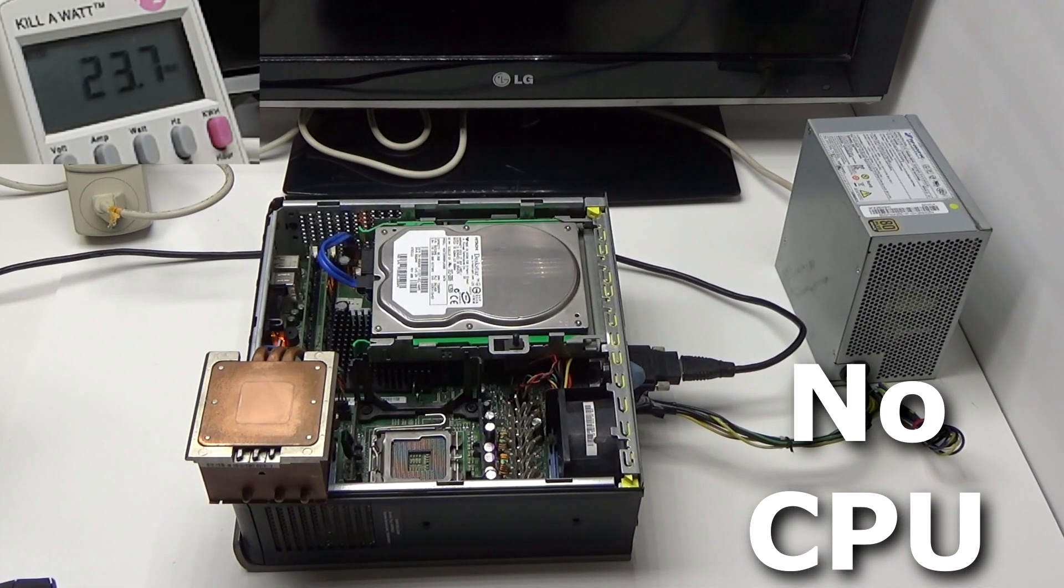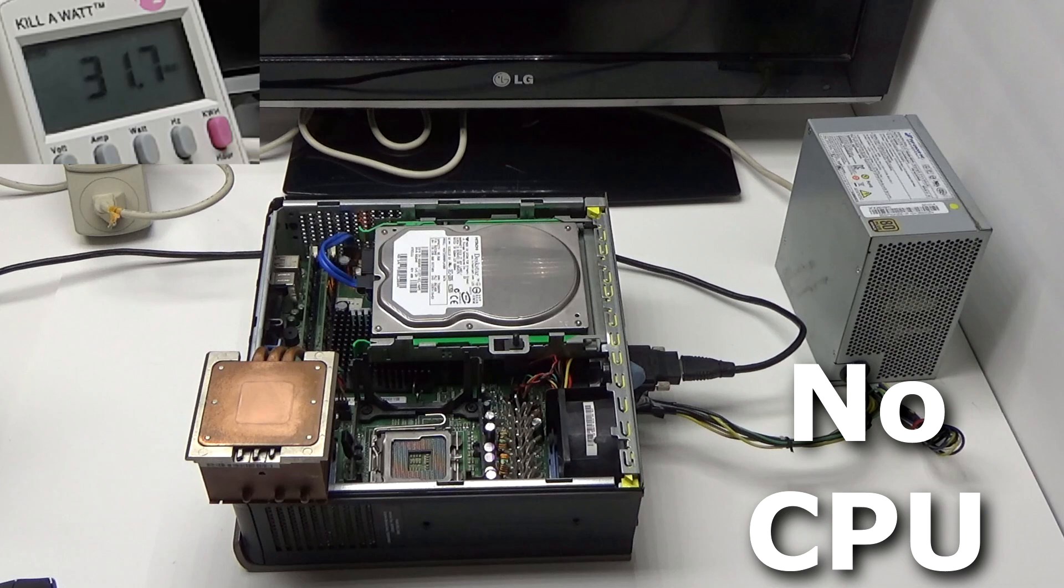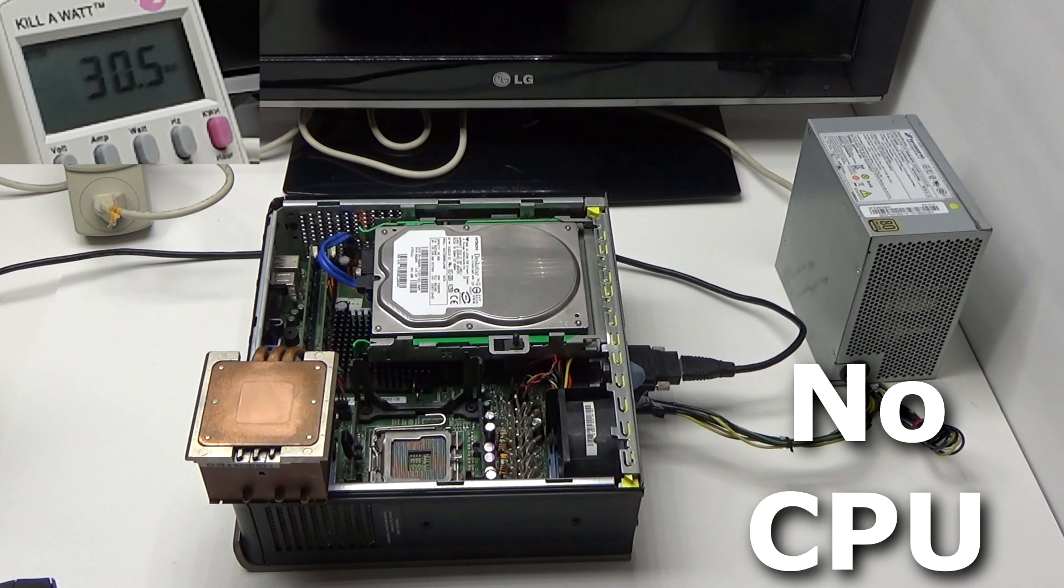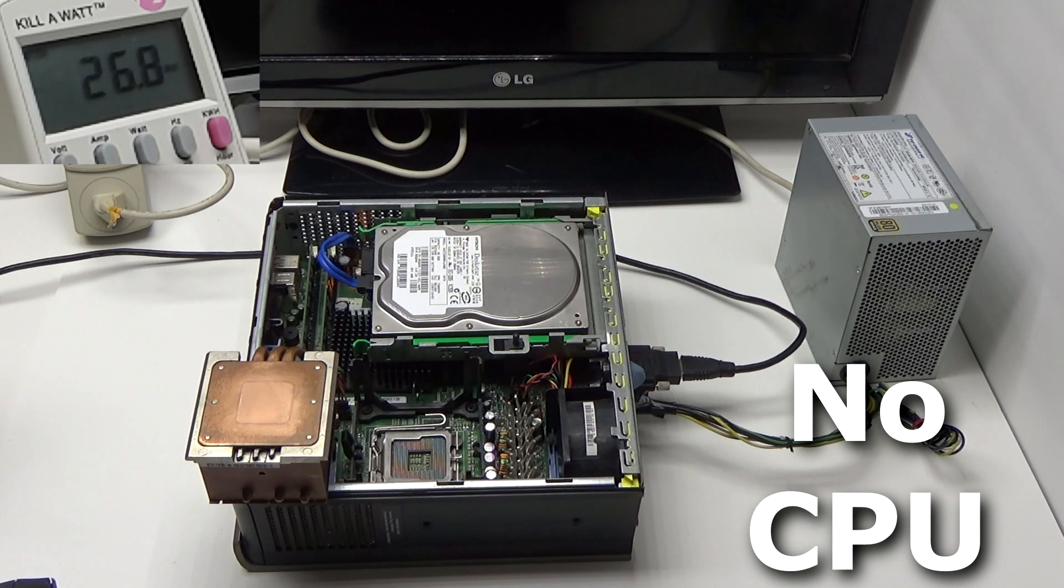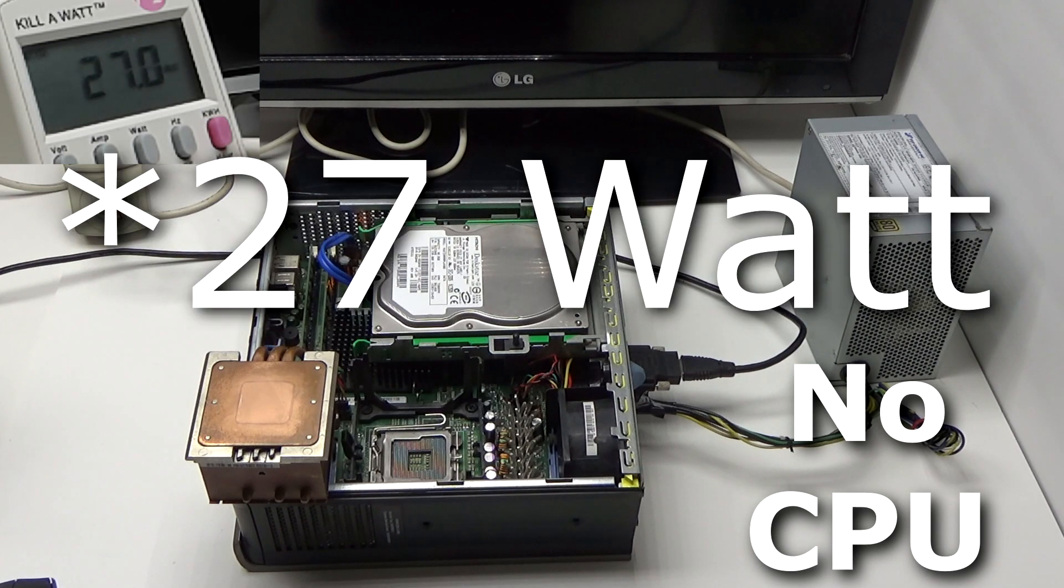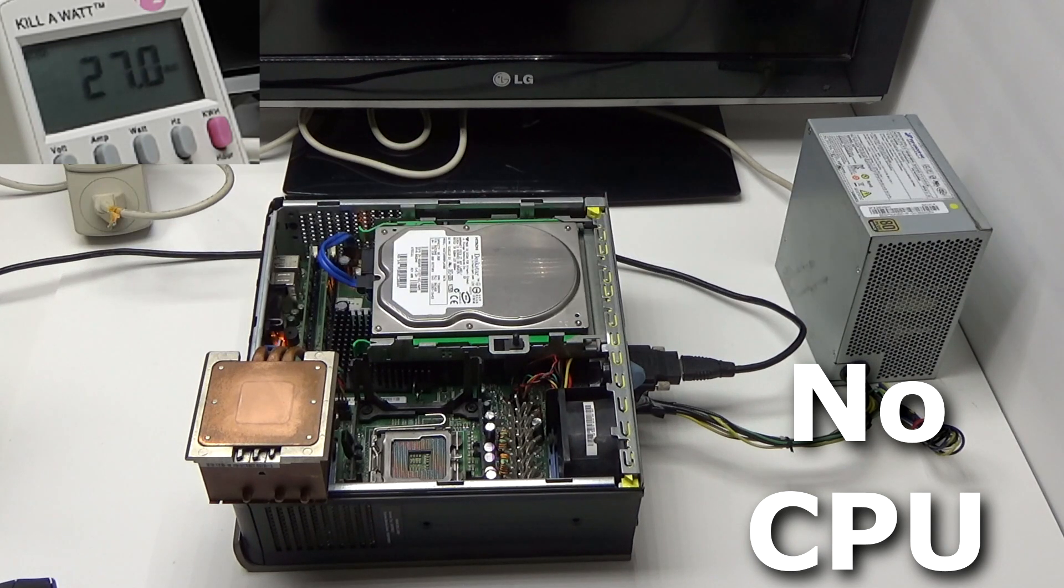Now, this isn't a perfect test because I'm sure there are parts of the motherboard that won't fully fire up without a CPU, but it gives us an idea. And it seems that this PC without a CPU has a 37 watt power draw at the plug.